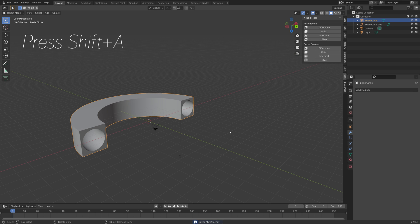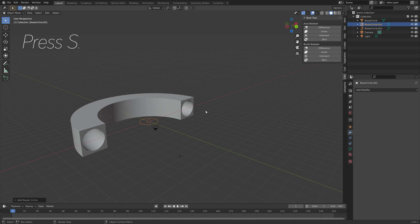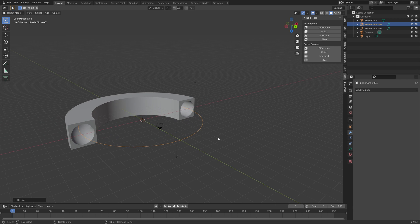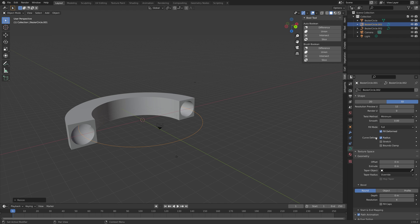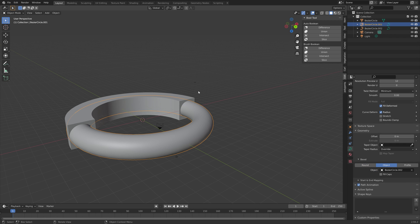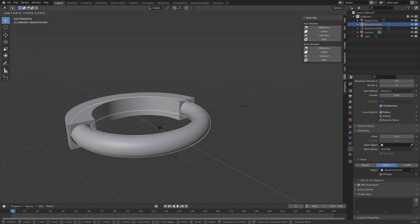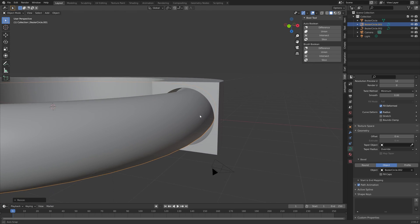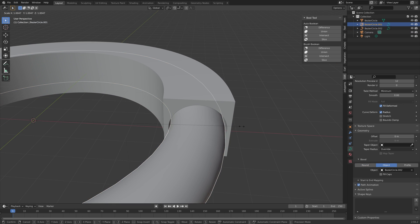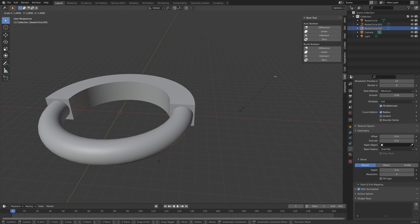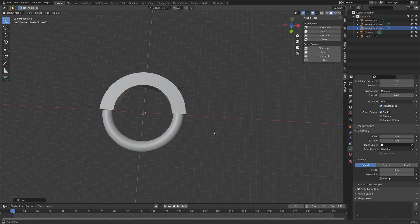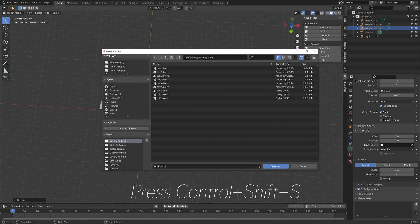Now press Shift+A and create the actual tube — add a circle, press S to scale. Then go into the curve settings and go to Object once again and select the other circle. Scale it down a bit so that it's smaller than the tunnel. Make sure it fits well, then press Ctrl+Shift+S and save one more time.